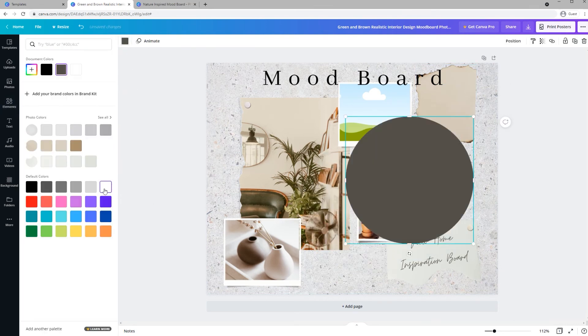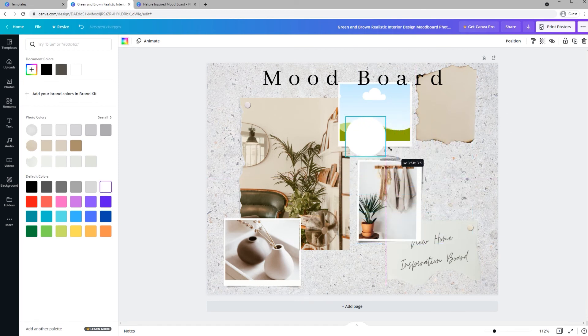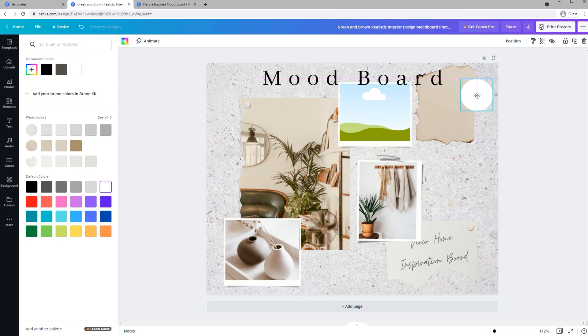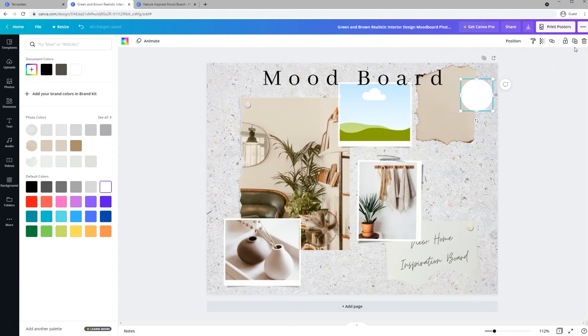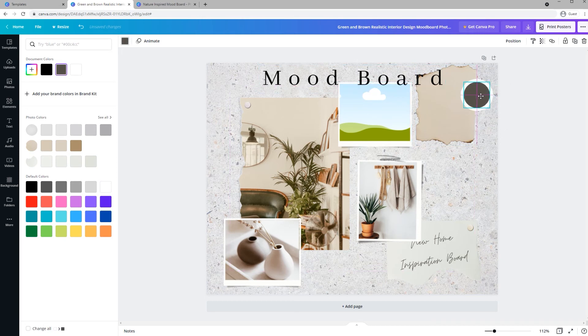And I will change it to white. And resize it. And I could do Control-C or Control-V or I can just hit the Duplicate button and change the color again. Resize it a little bit so that it fits.